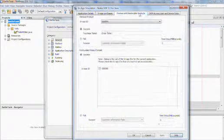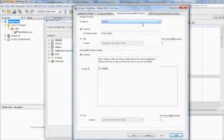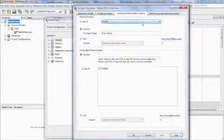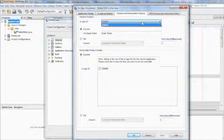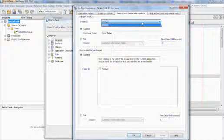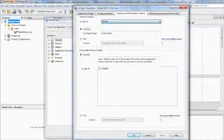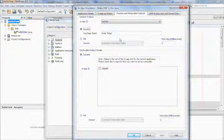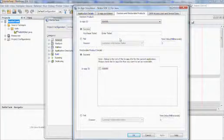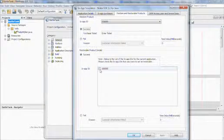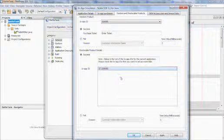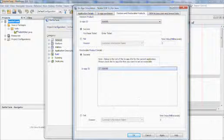In the third tab, you define which of your purchases can be restored later. By default, we want you to be able to download the same things you've downloaded before when you use your Nokia account on a different device. By checking this checkbox, you enable your application to be restored later. Then click apply.